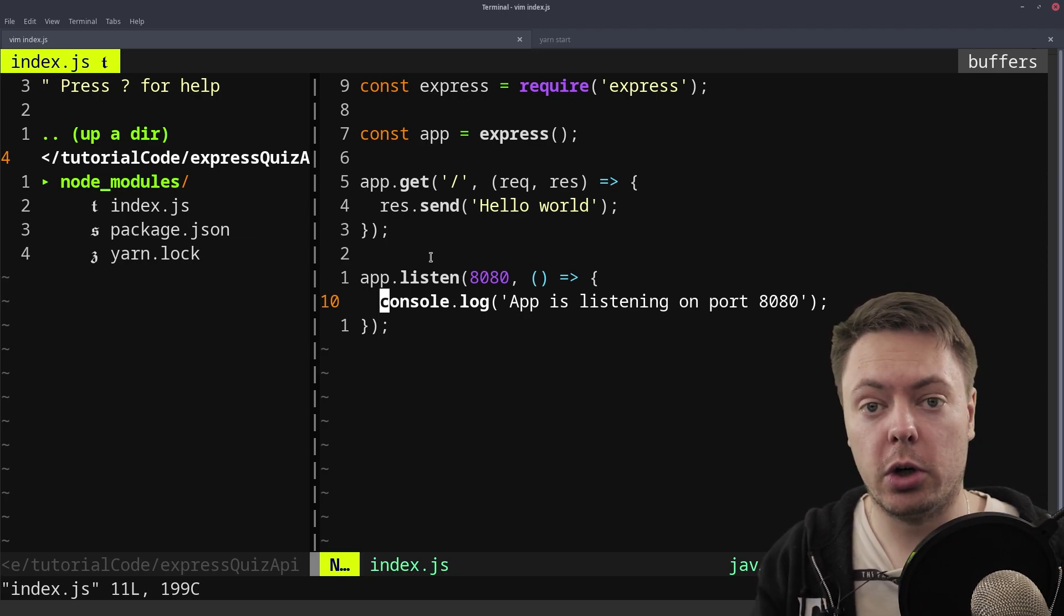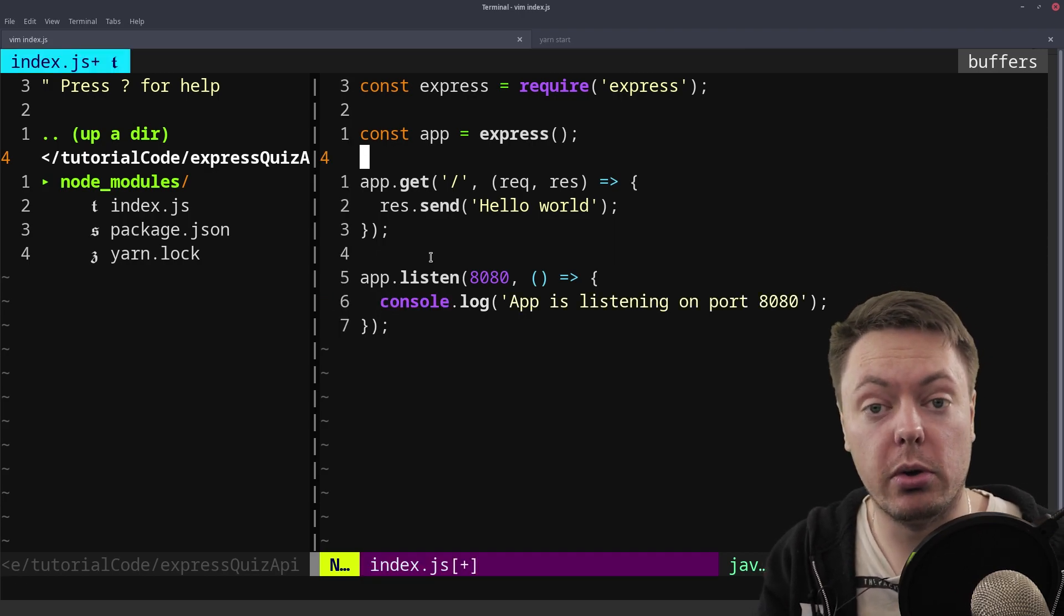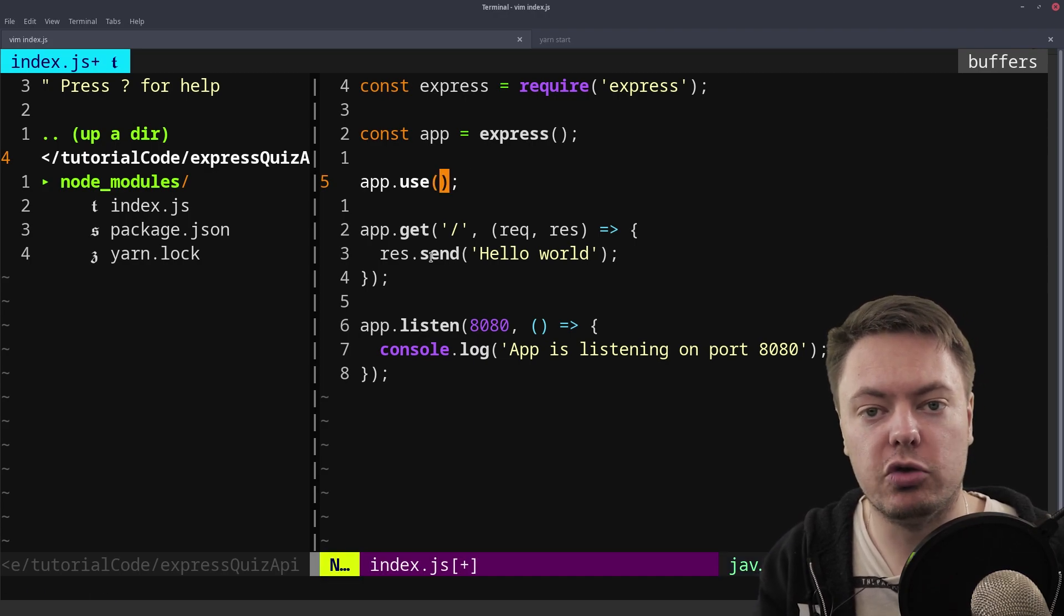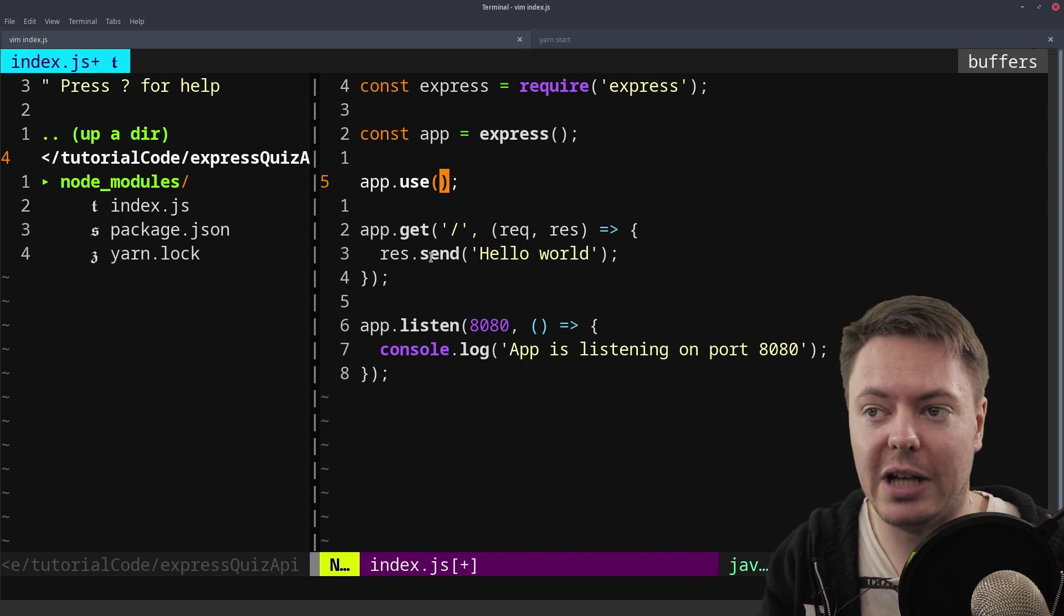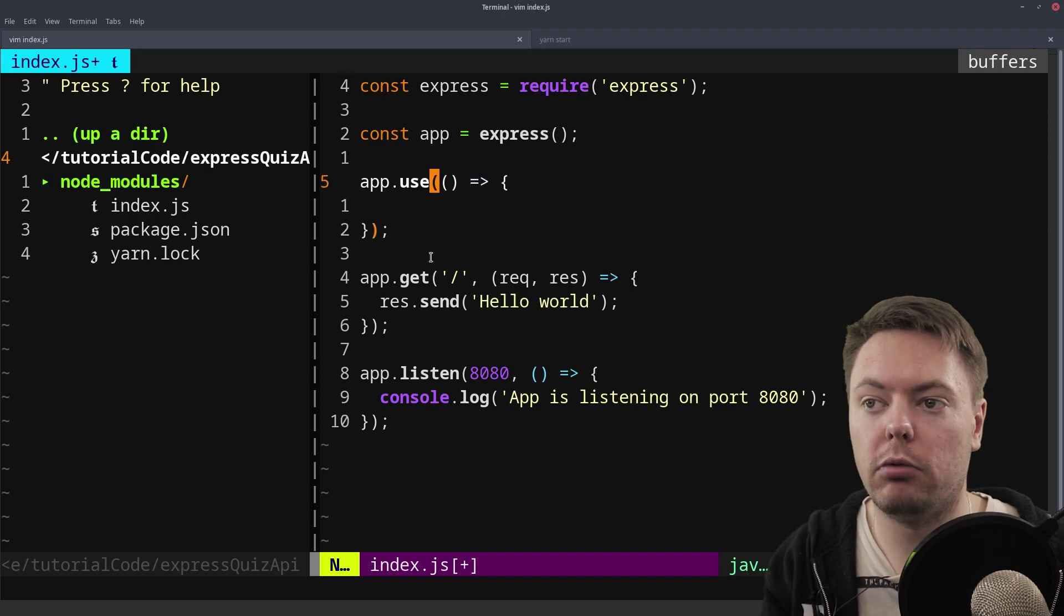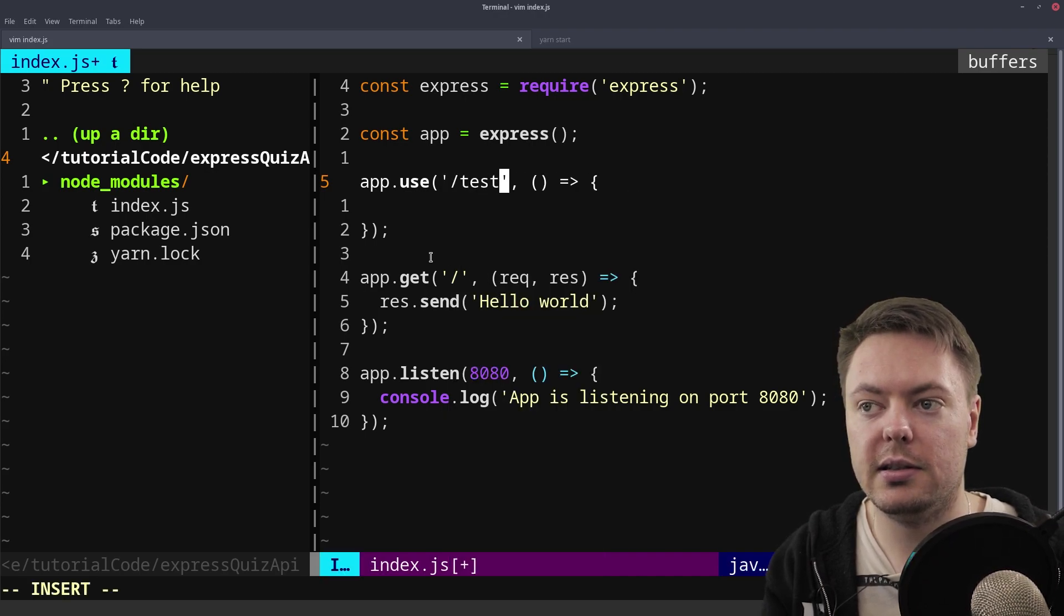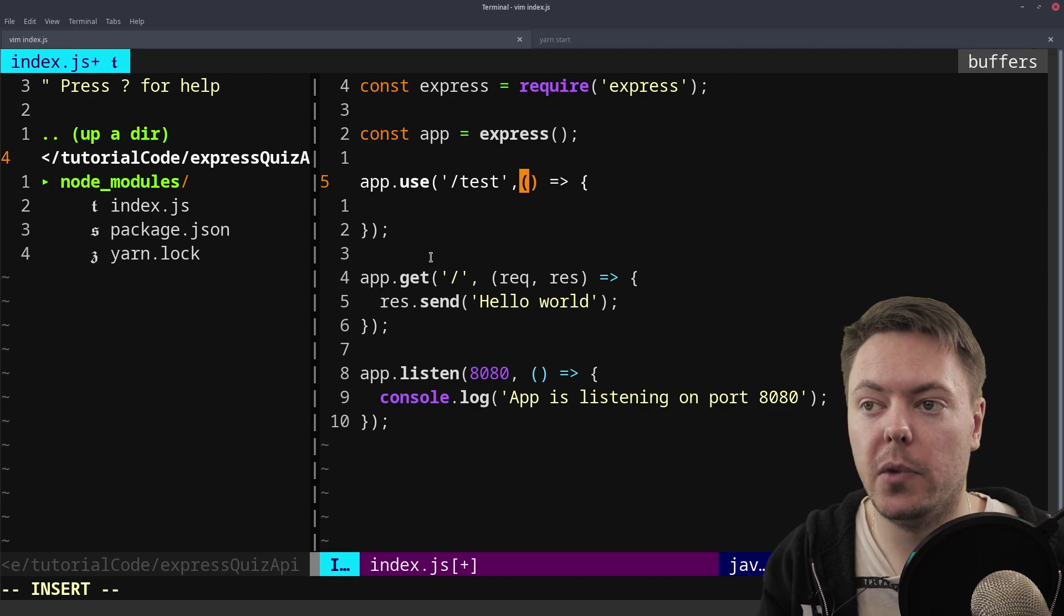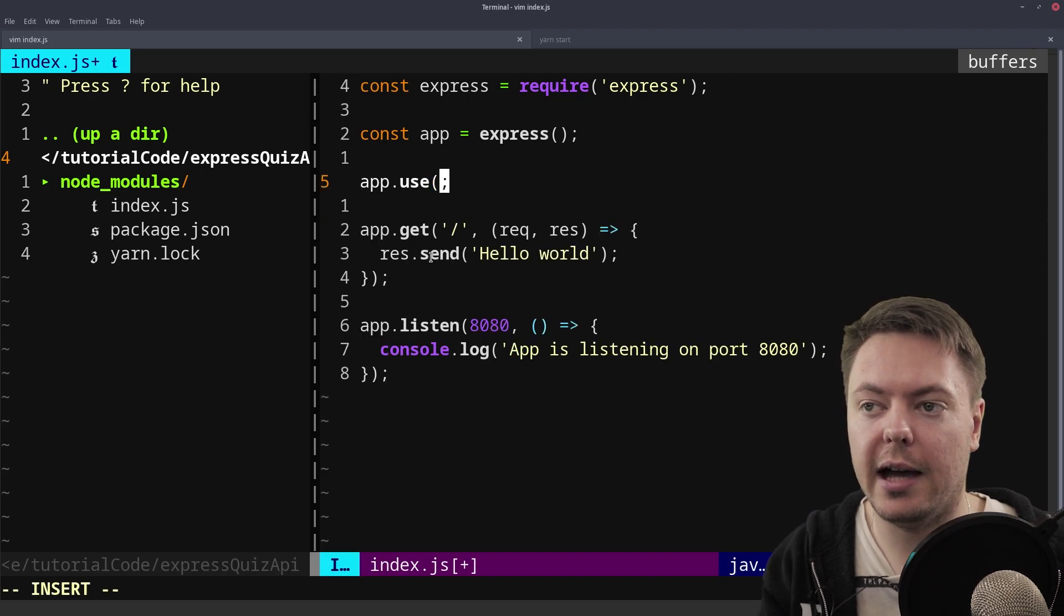So another thing we're going to want to do here is serve the static files for the front end, the quiz app that we created. And we can do that in Express using another method called app.use. And what app.use allows us to do is run certain functionality every time a request comes in. So if we use app.use, and we give it a function here, it'll run this function every single time a request comes in. But if we only want to run it on when it's on the test route, for example, we can just do test there. And then this will run it every time the test route is hit. But if we want to run it on every single route, we can just do that.